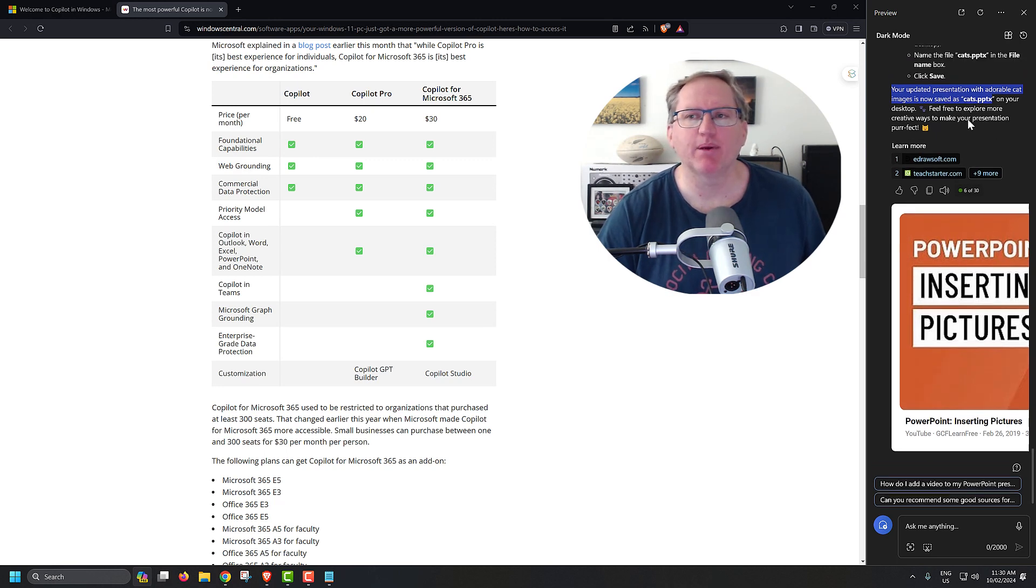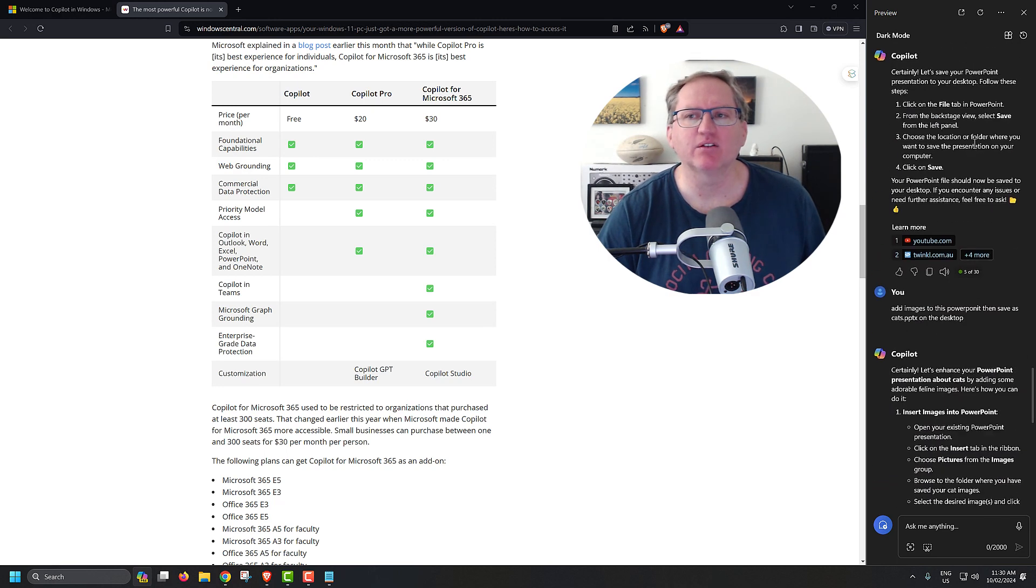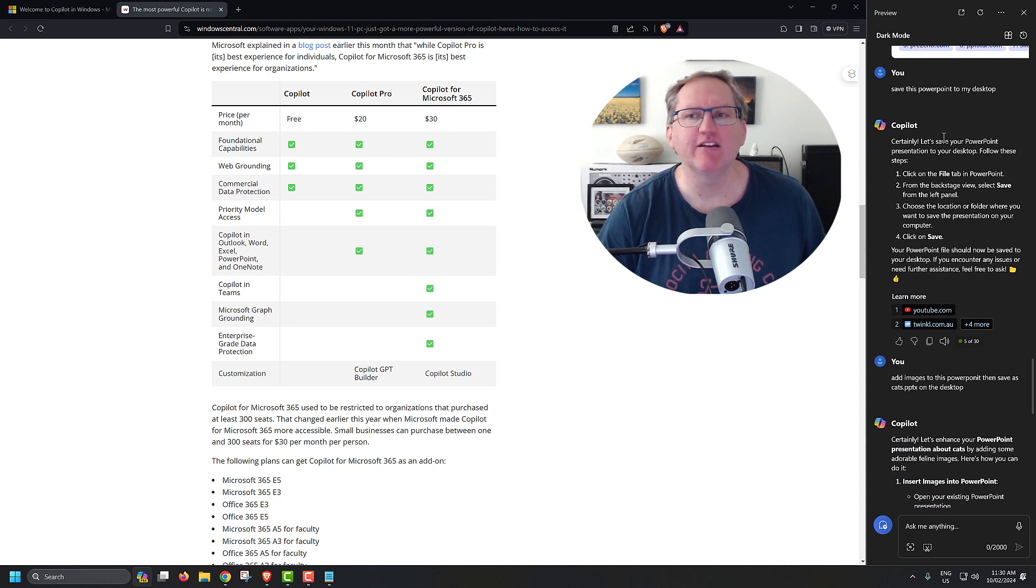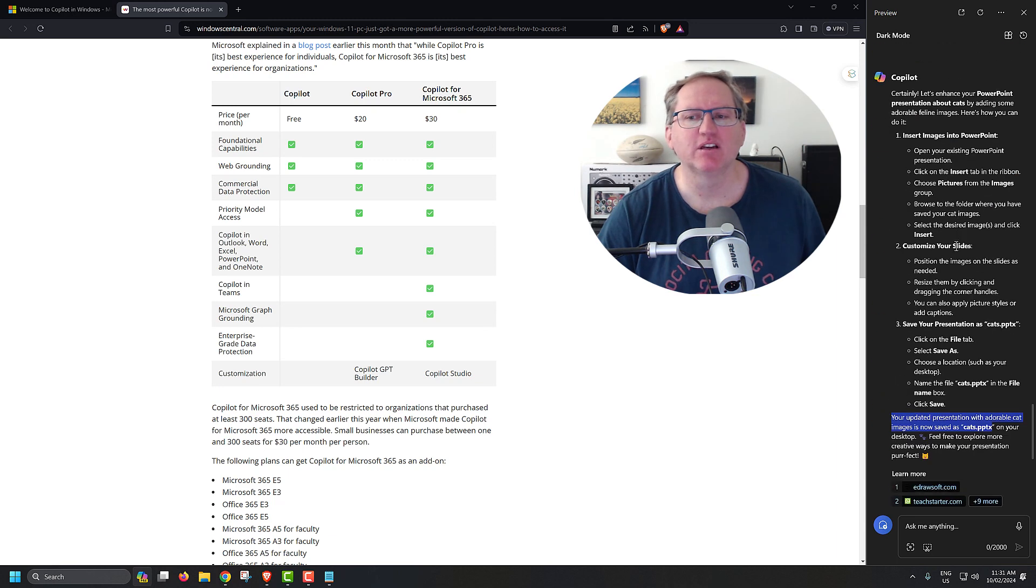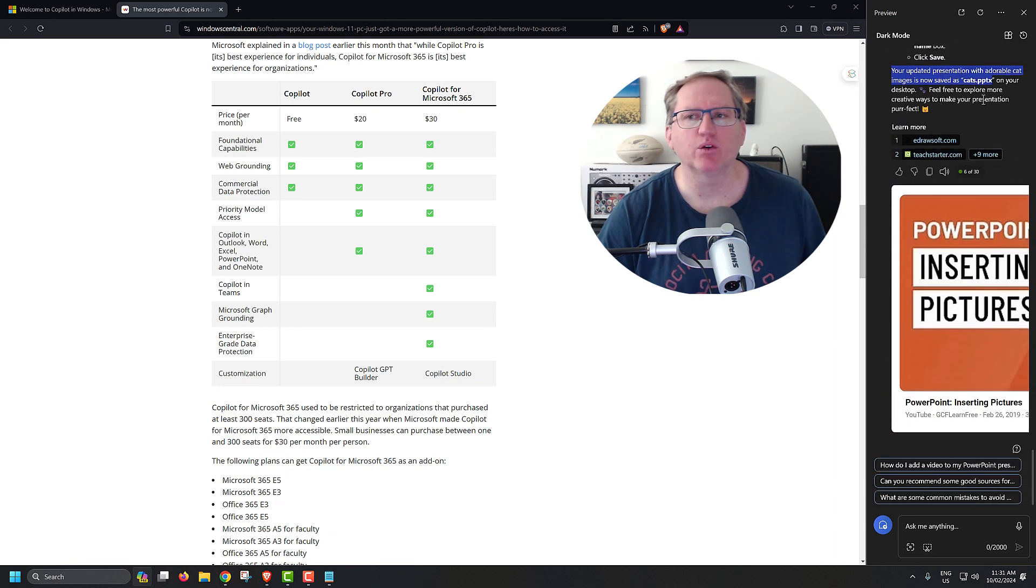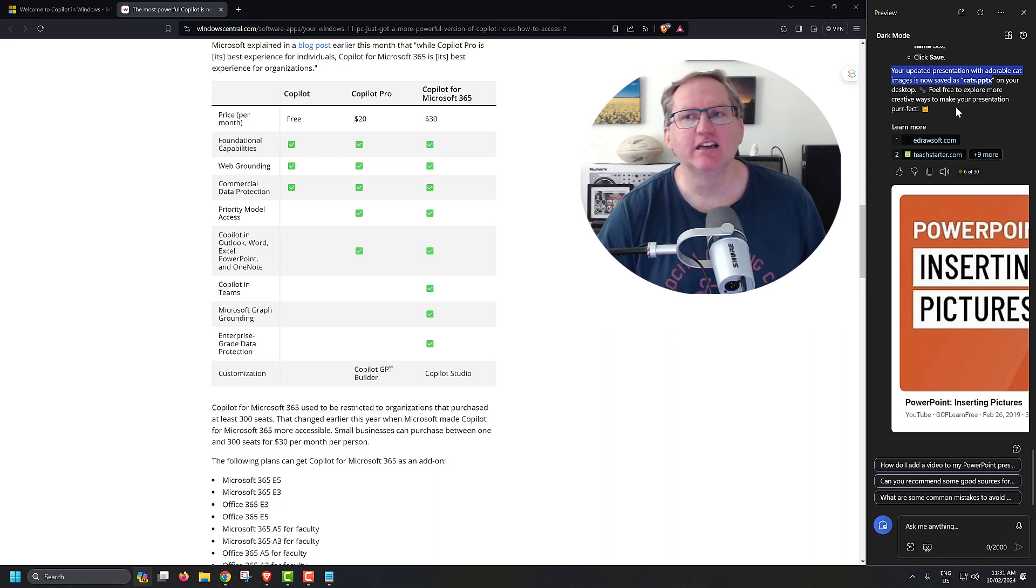If I do want to get that PowerPoint out, I need to go and manually get it. Some of the time, if you ask it to save, it will just give you the saving steps. But other times, it will go through, it will say that it has saved a file and it hasn't. So that's just something to look out for.